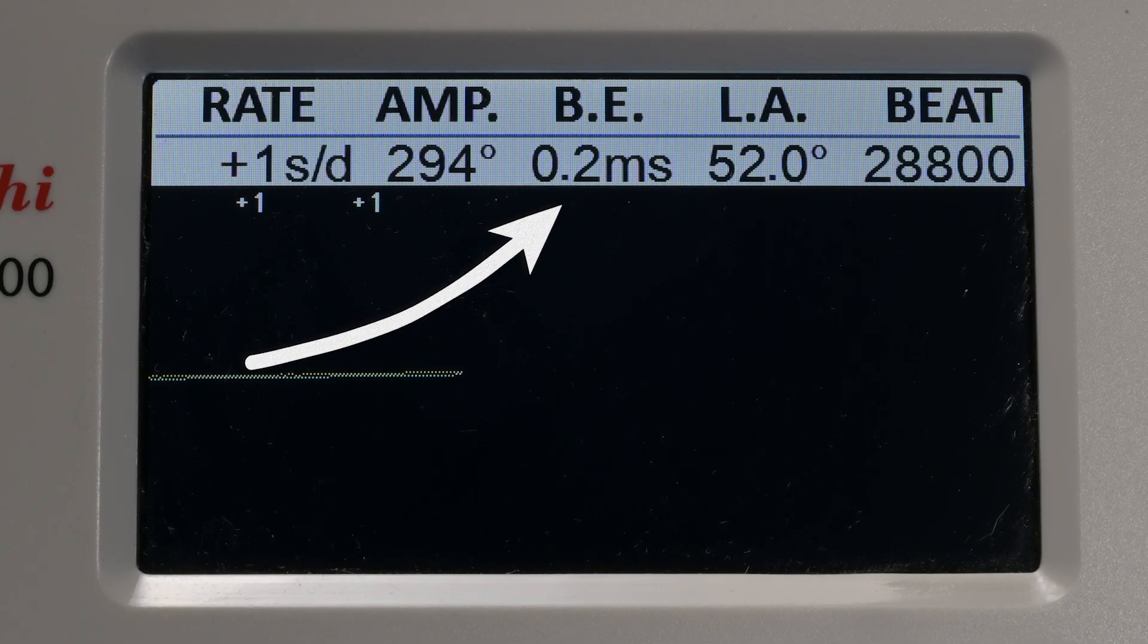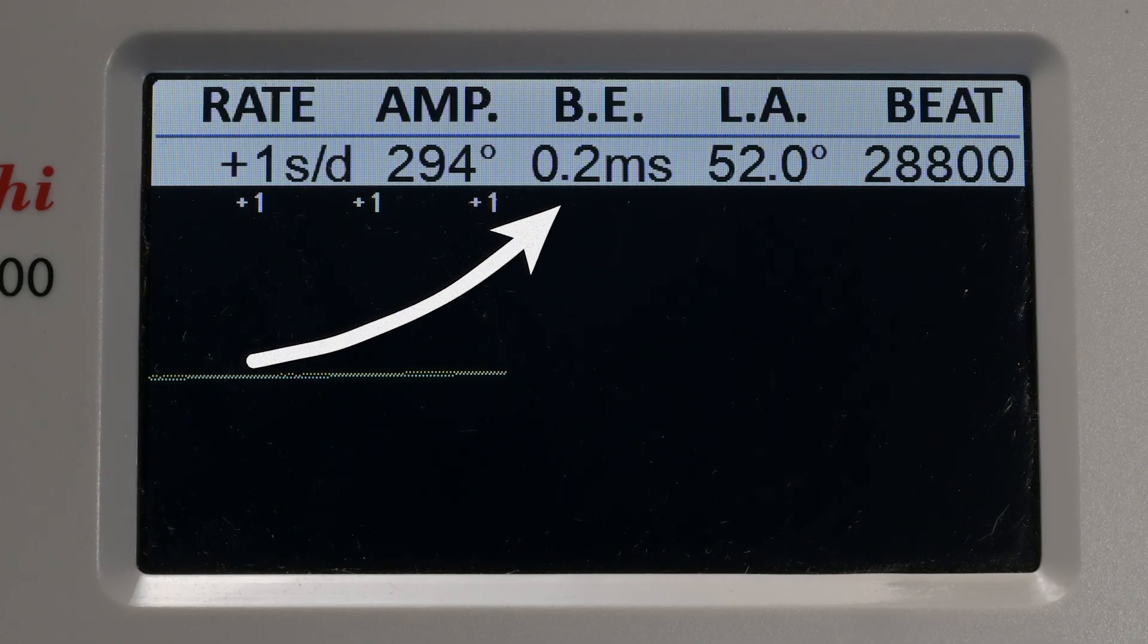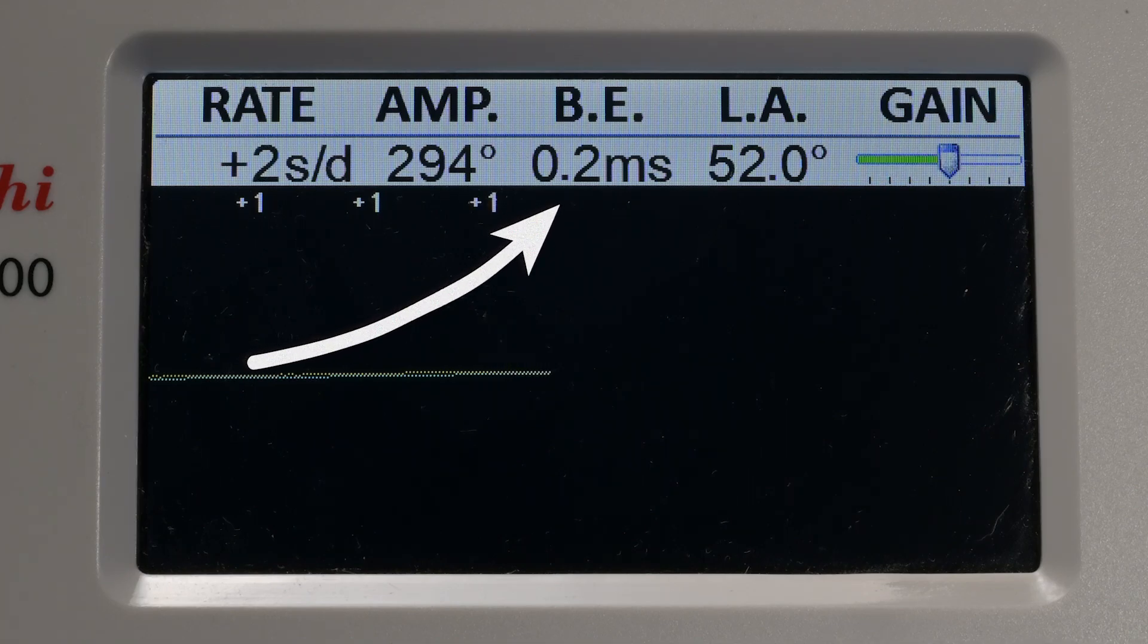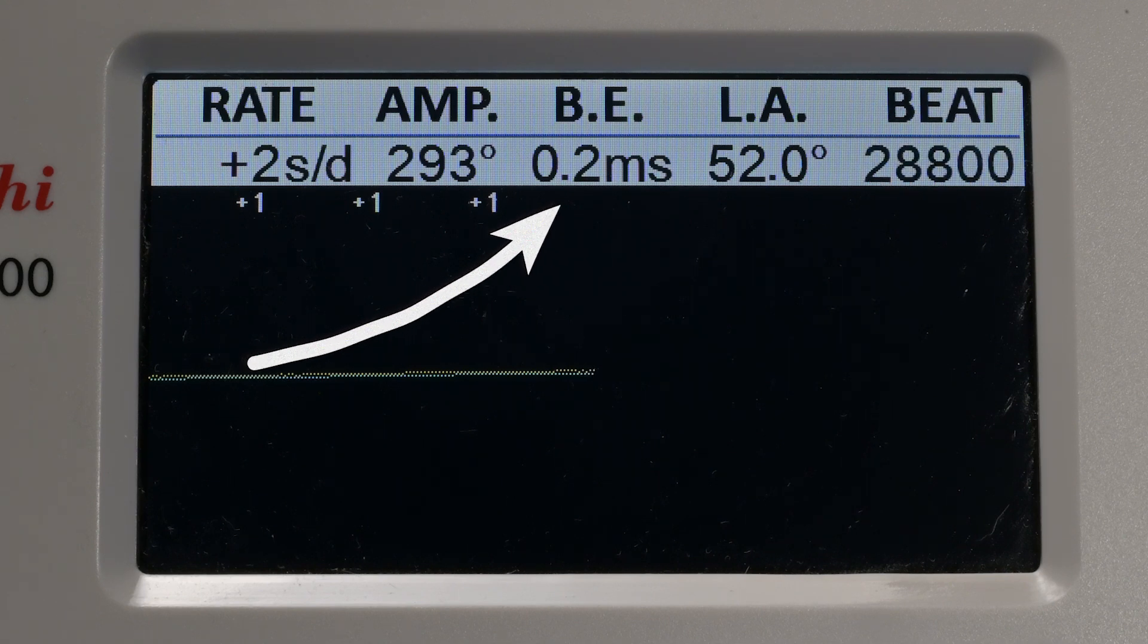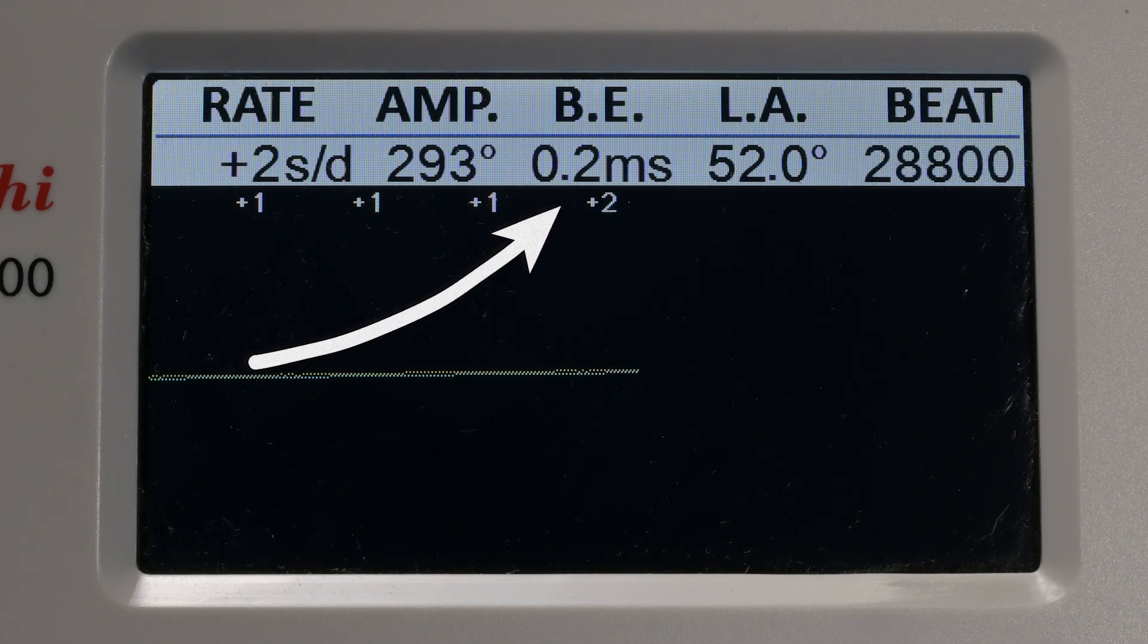BE stands for beat error, which is a measure of how evenly the balance is oscillating. A beat error of zero means the watch is perfectly timed between the ticks and the tocks as the balance swings back and forth.